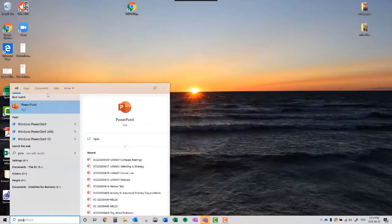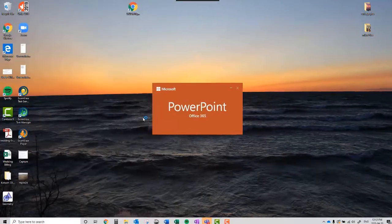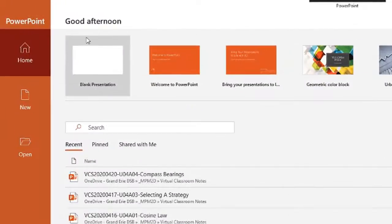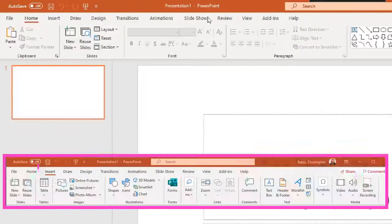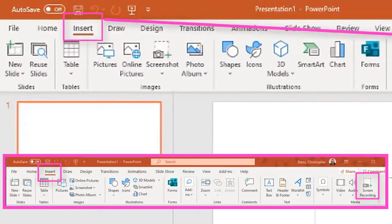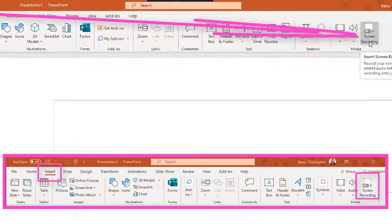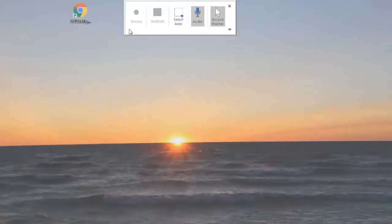First thing I'm going to do is open up my PowerPoint presentation. I'm actually going to start a brand new blank presentation and I'm going to go into the insert tab and on the far right hand side you'll see screen recording.